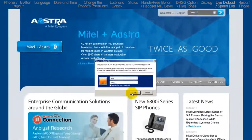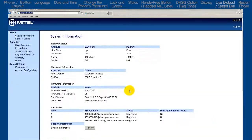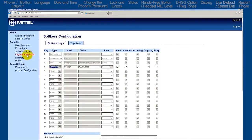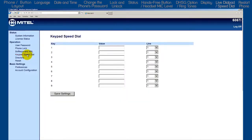Then on the left, click on soft keys and XML. Select a tab — bottom keys or top keys. Here you can add, edit, or delete the speed dial information on a soft key. On the left, right below soft keys, is the keypad speed dial. Here you can add, edit, or delete keypad or dial pad speed dial numbers.